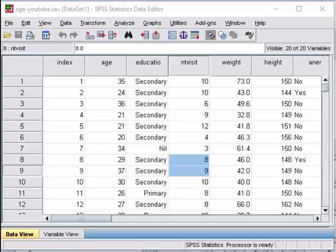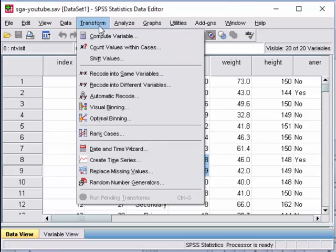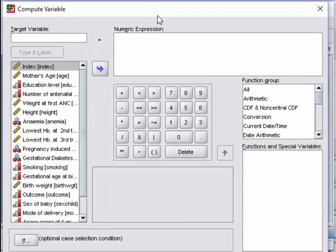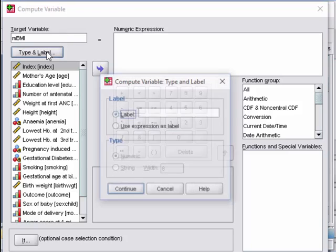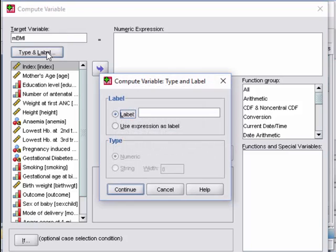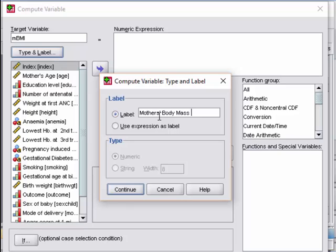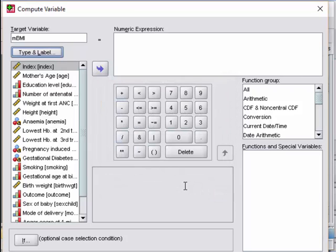So to generate the BMI, you could click transform compute variable. For the target variable, we shall type the word mother's BMI. mBMI. Mother's body mass index. Continue.